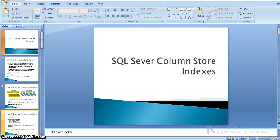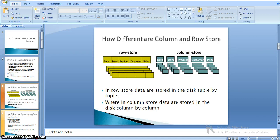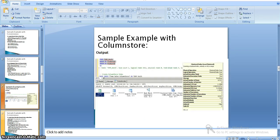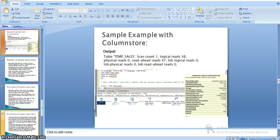In our first video we covered column store indexes and their purpose, how data is stored in SQL Server pages, and a sample example with a regular clustered index and a non-clustered column store index. Now we will see the benefits with column store indexes.